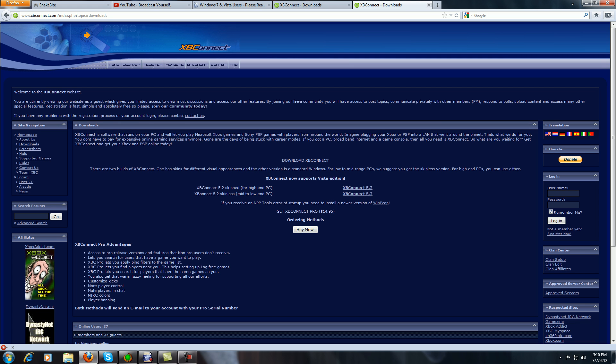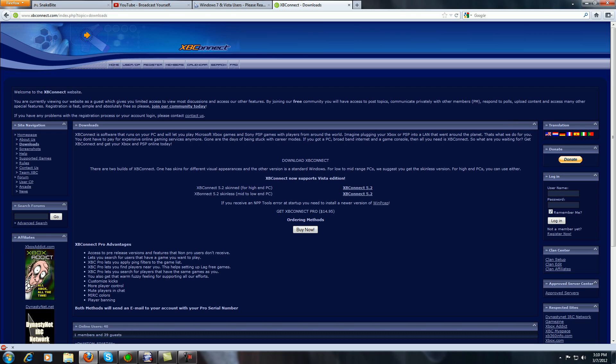There's two versions you can download. You can either get the high-end PC, which basically means you have a beast computer—download that one, that's the one I have. Or you can get the one I used to use when I had a shitty computer, which is this one right here, the mid to low.